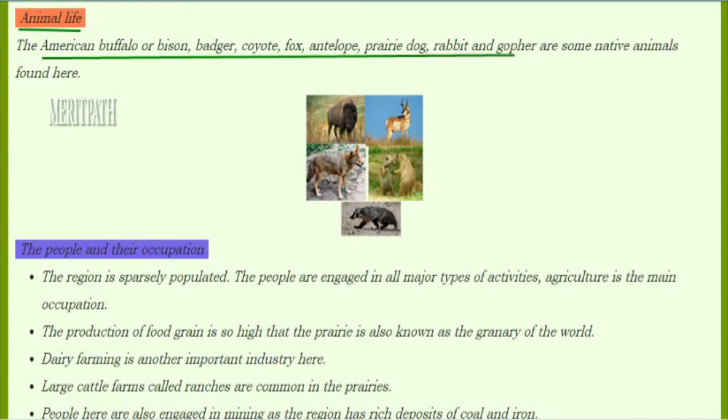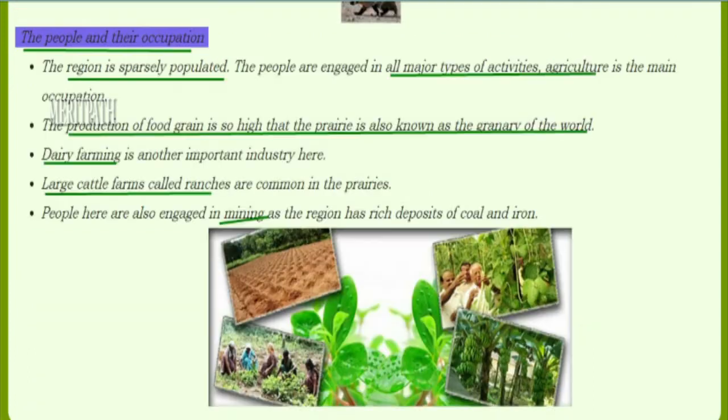This is the image of some of the animals found in grasslands. The prairie region is sparsely populated and people are engaged in all types of activities. Agriculture is their main occupation, and the production of food grain is so high that the prairie region is known as the granary of the world.